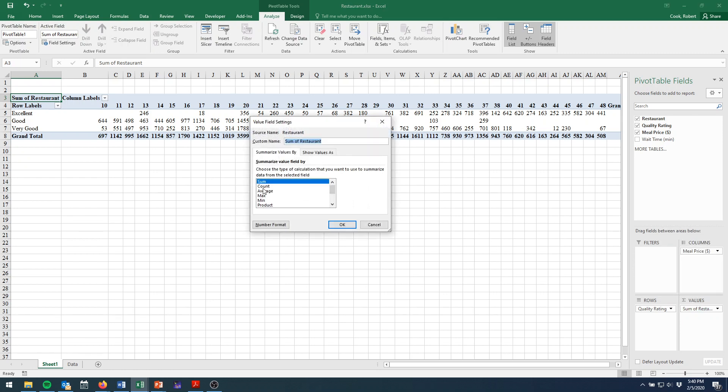Then all we need to do is change the sum to the count. Just click right here, select count and choose OK.